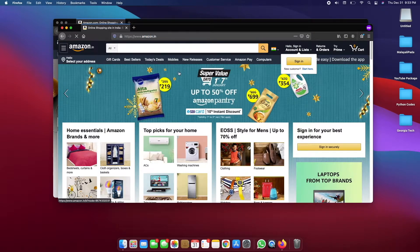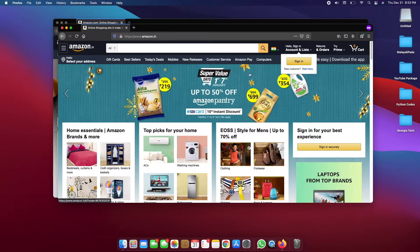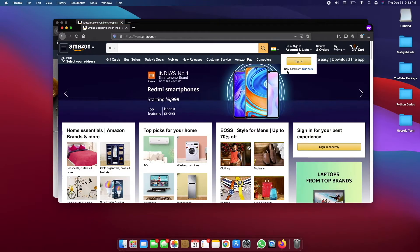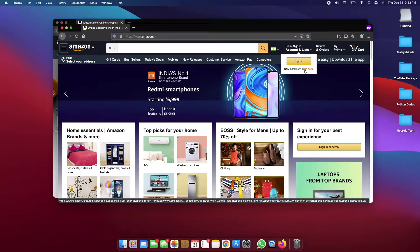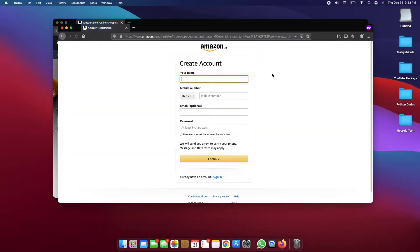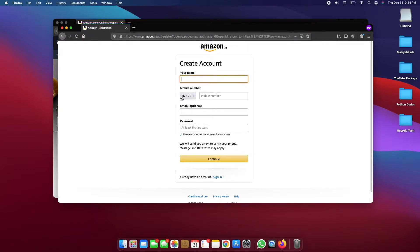So once you have Amazon.in loaded up, you will see a little sign-in option and then below that you have like new customer start here option. So you want to select the start here option there and you will be prompted to a sign up page and here you want to put in your name and mobile number. I know it says +91 but don't worry, a U.S. number will work fine here.